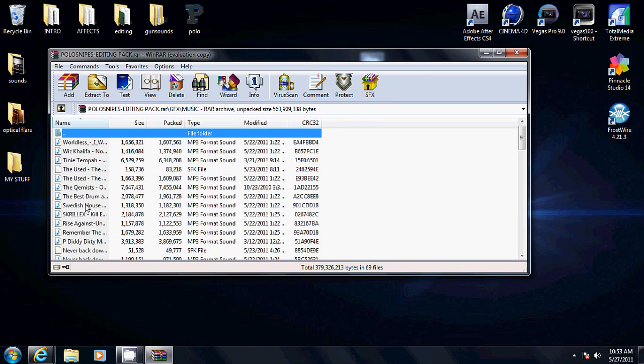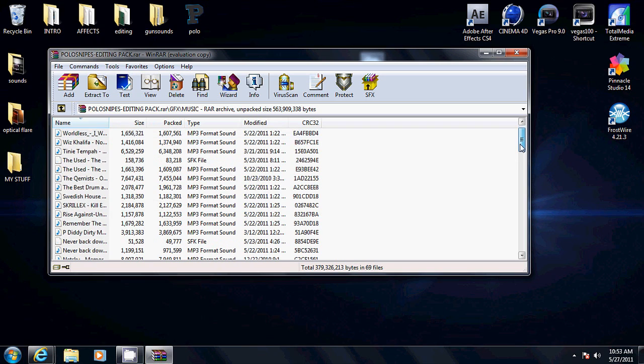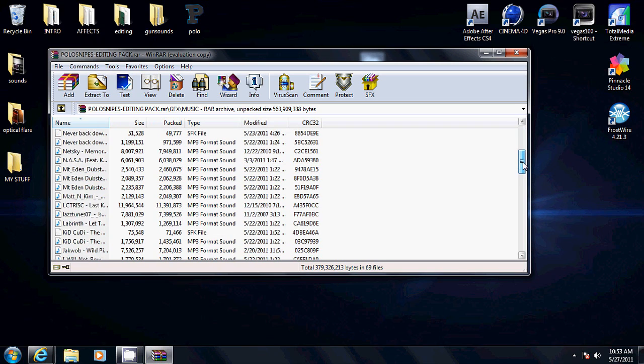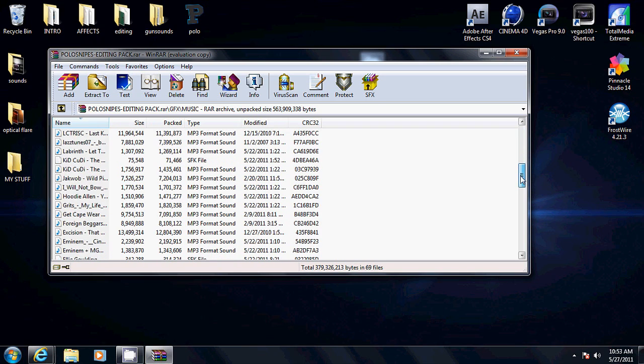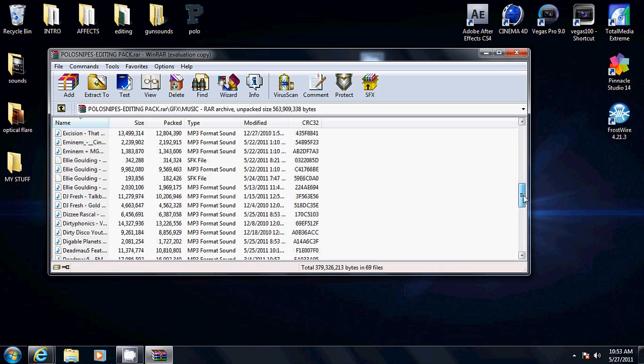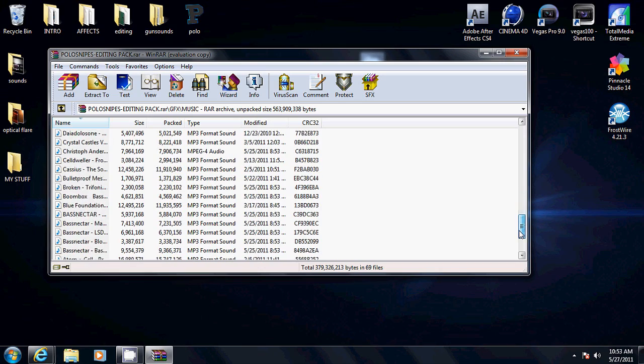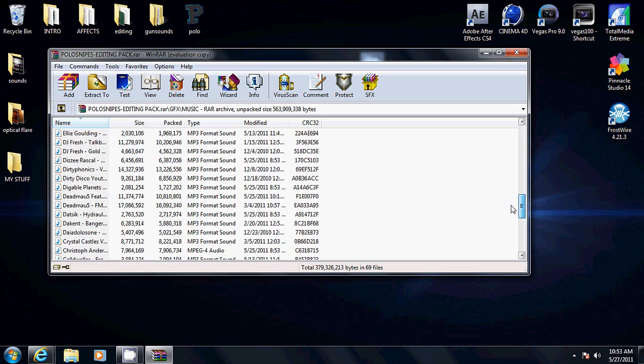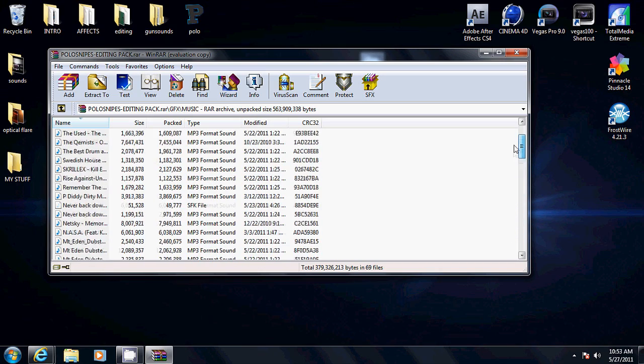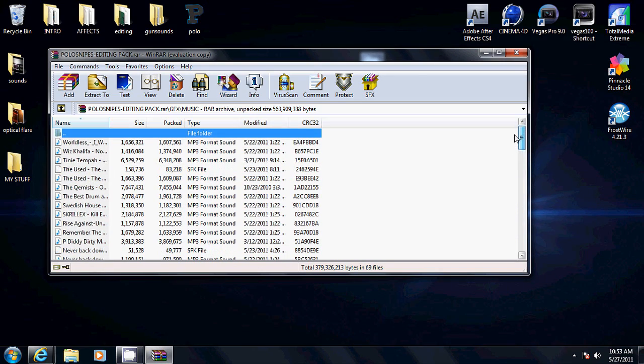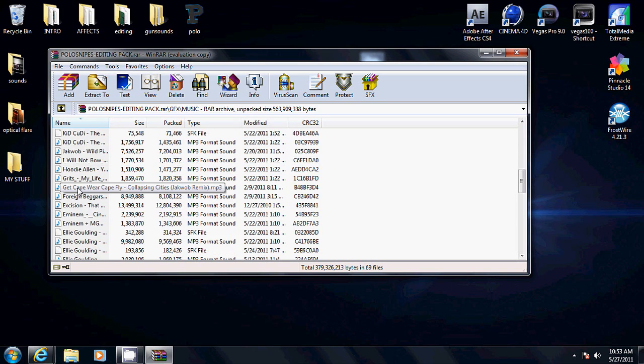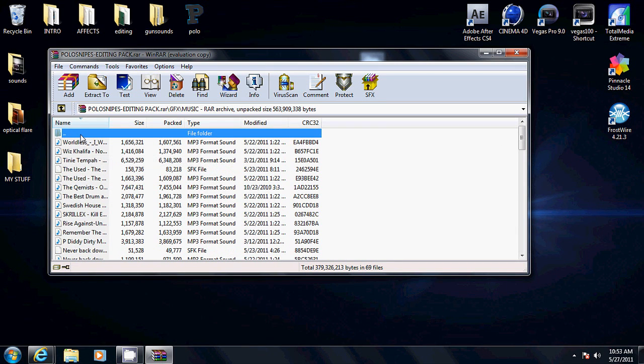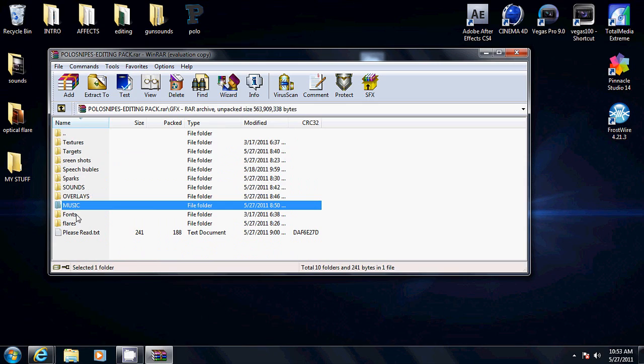Music. I gave you a bunch of choices. If you don't know how to find music, good music for a montage, I put a bunch of songs here. A bunch of sick songs actually. If you can't find music, there's a lot here. Hope you enjoy that.